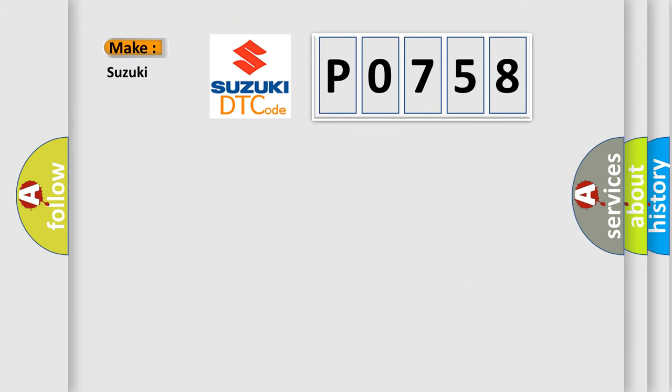So, what does the diagnostic trouble code P0758 interpret specifically for Suzuki car manufacturers?